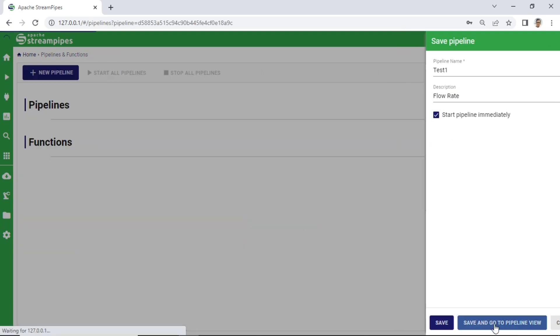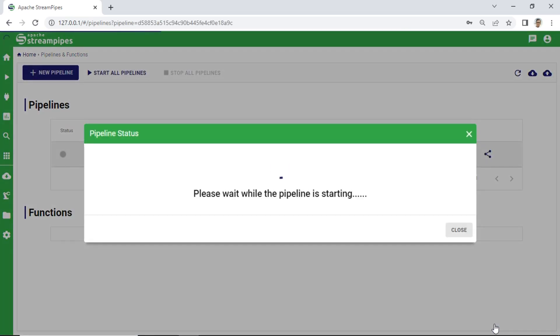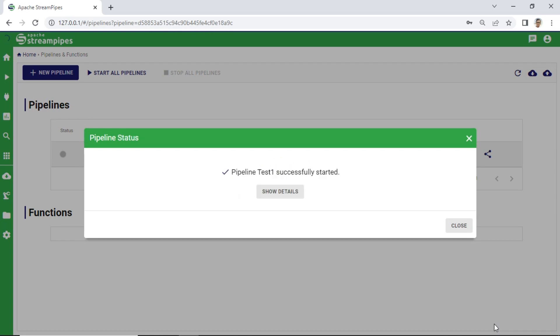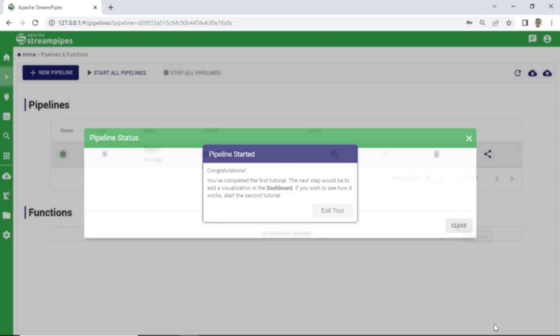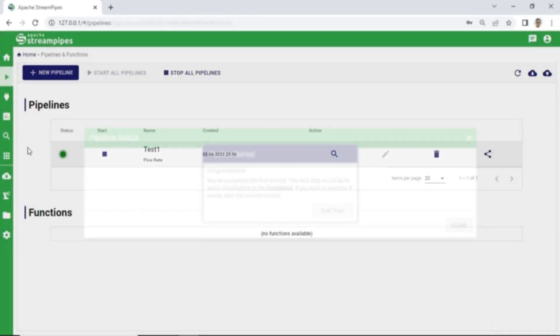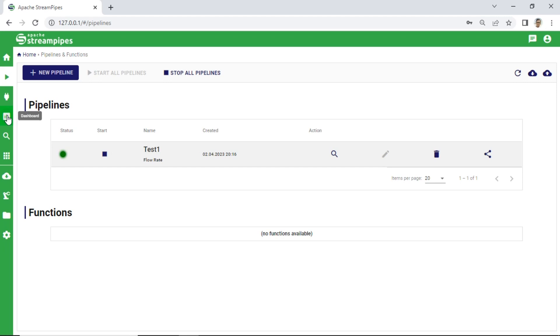Creating pipeline finished. Now the pipeline is starting. We can exit the tour and start the next step: creating dashboard from pipeline data stream.